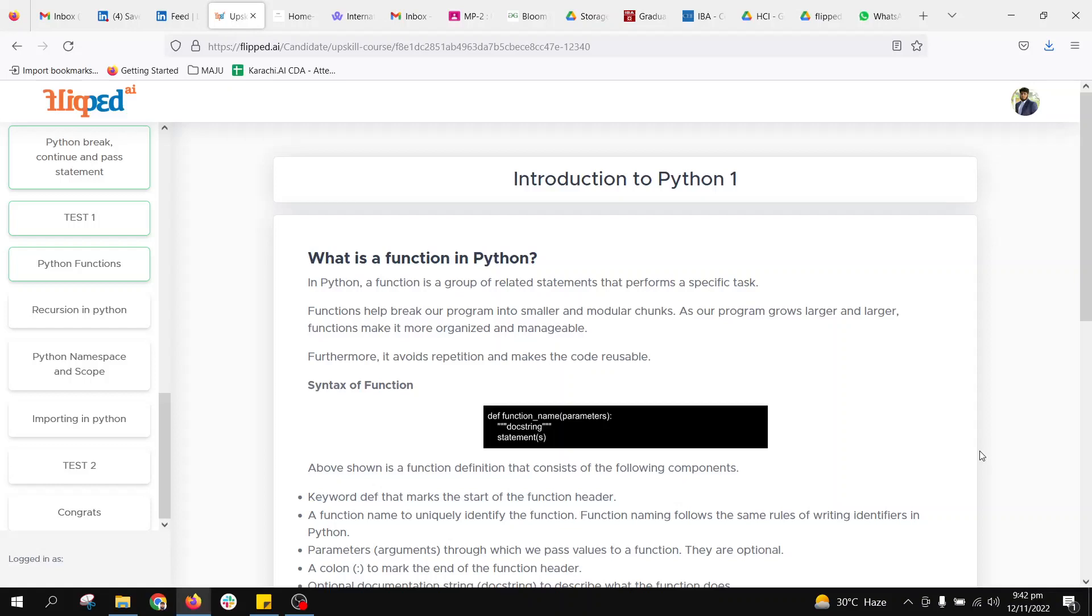In this lecture we will be studying Python functions. A function is a group of related statements that performs a specific task. It has many benefits. If we're having a very large code, maybe containing 2000 lines, we will be specifying our code into functions so that the code can be easily manageable and usable.